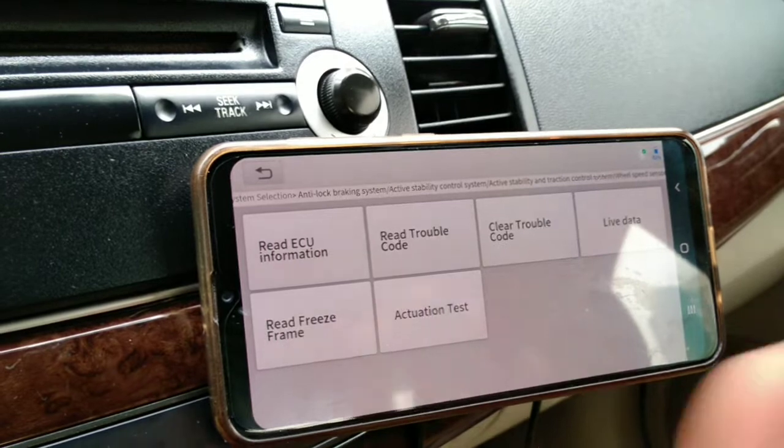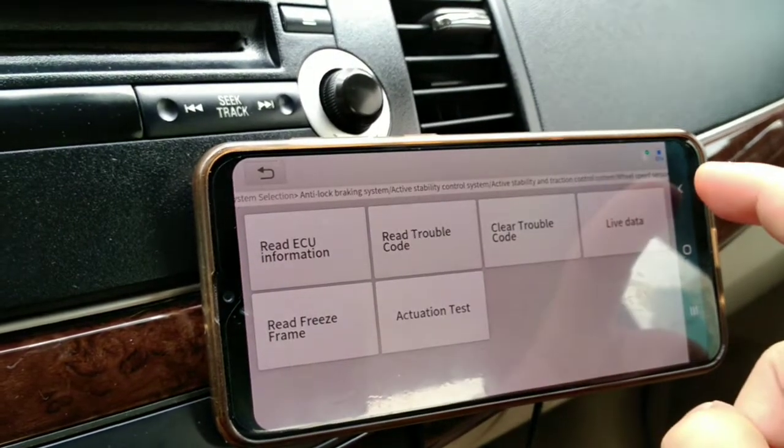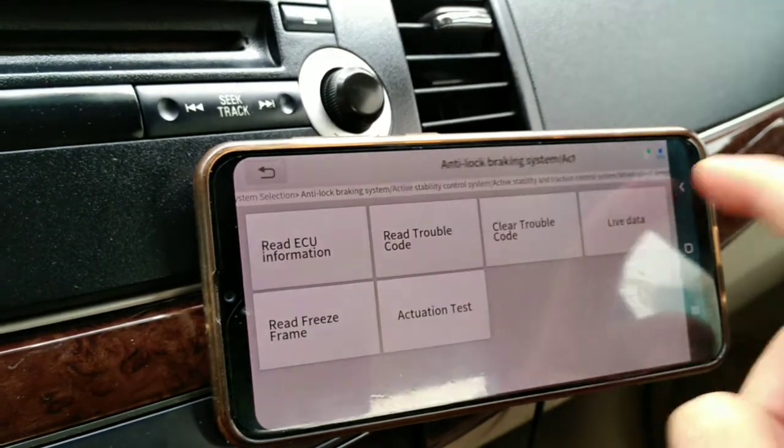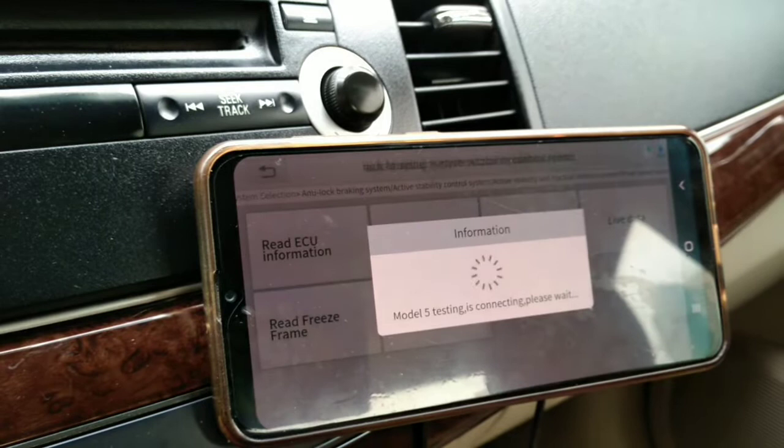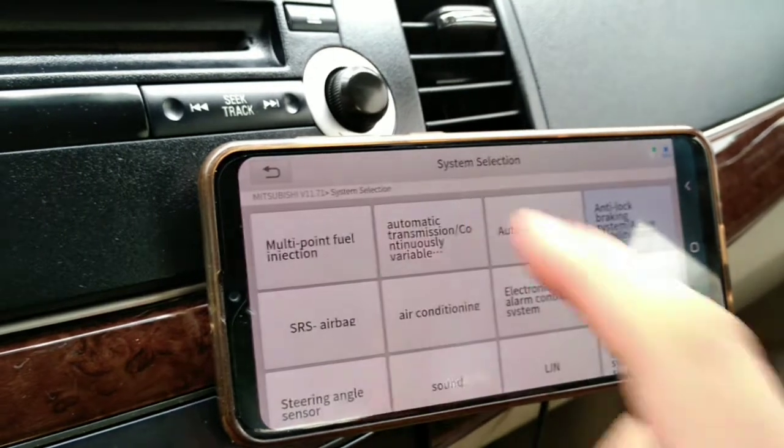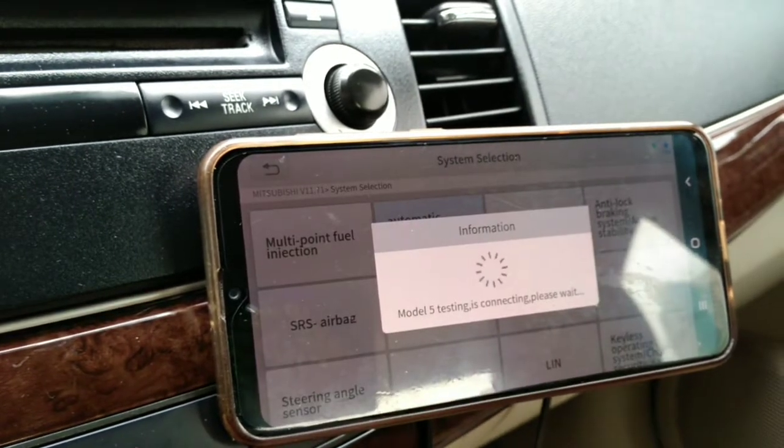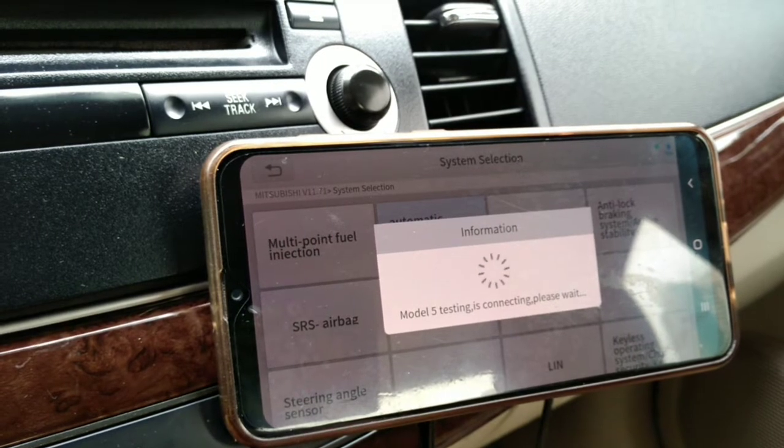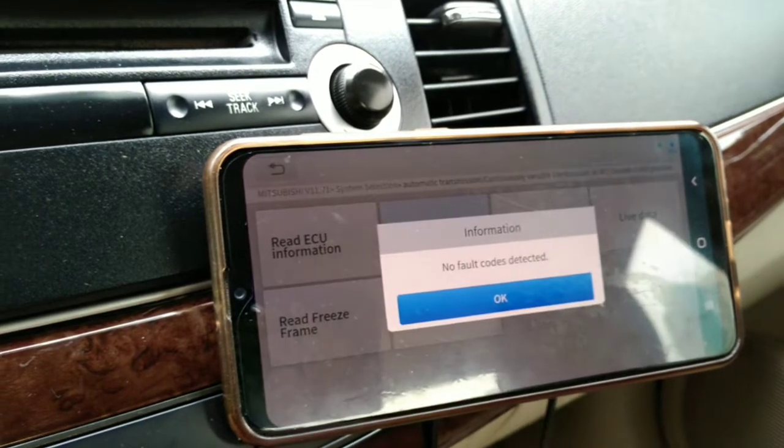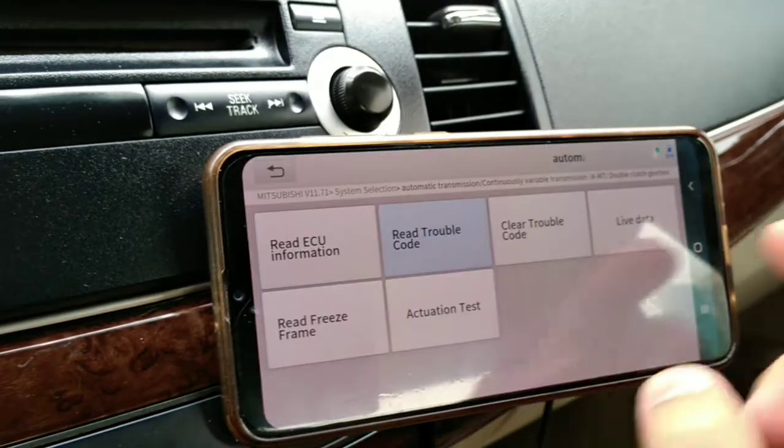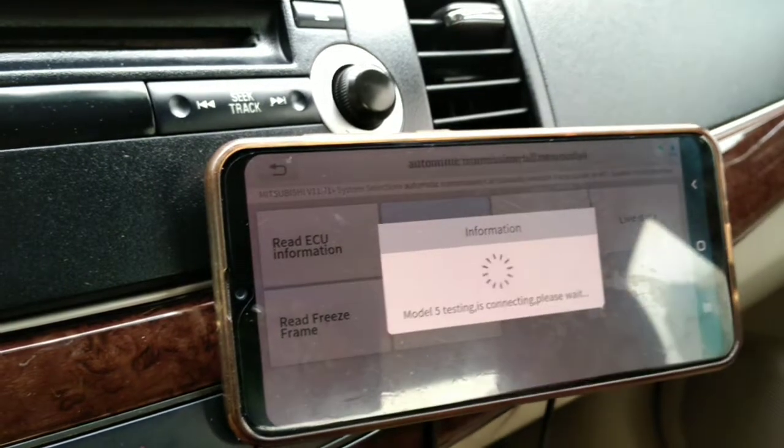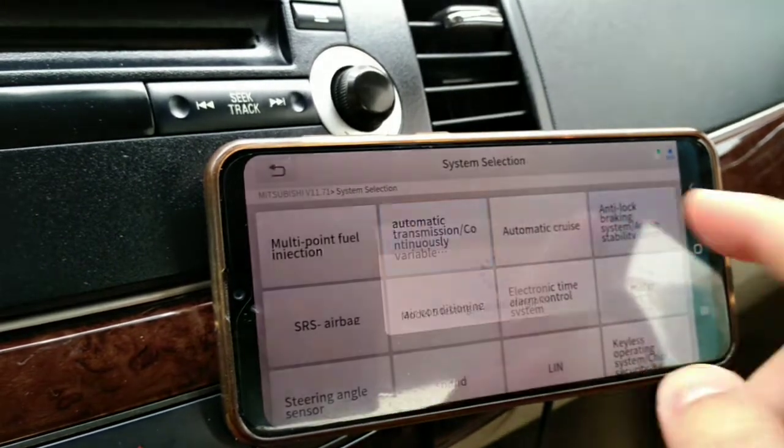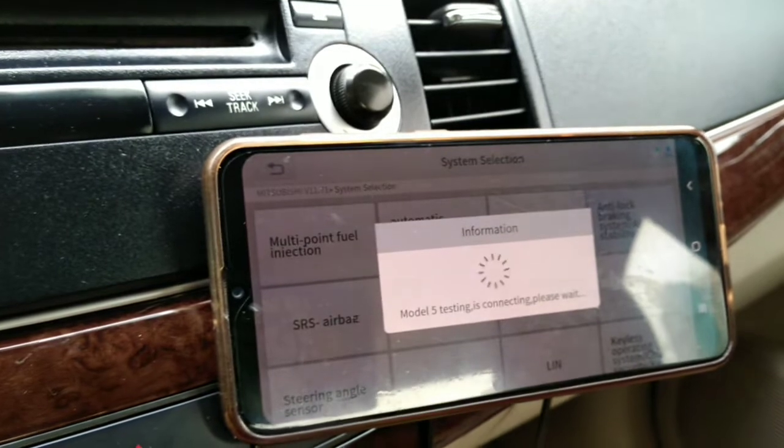Now it's communicating with the ABS, I didn't touch anything, just communicating. Let's go back. Transmission. Read codes. No codes, fine. So let's go one more step and try to communicate with something in the ABS.